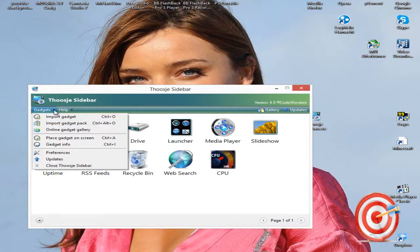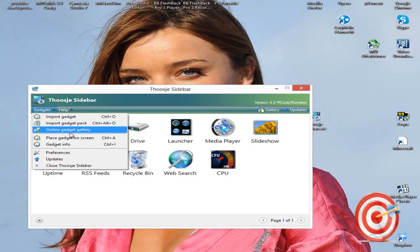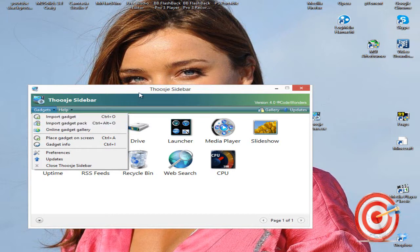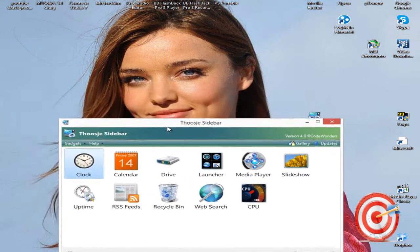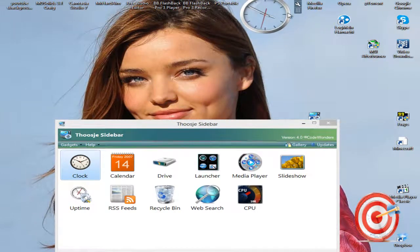Of course, you can get a new gadget pack or online gadget gallery. All you need is to click on the gadget, double click and the gadget will be shown on your desktop.